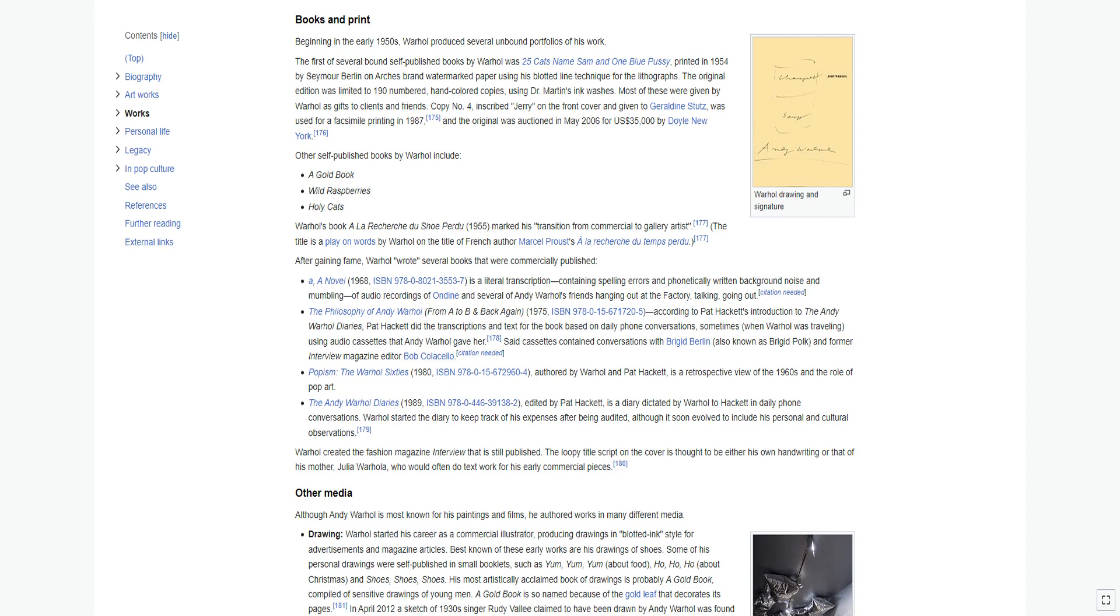Warhol's book À la Recherche du Shoe Perdu 1955 marked his transition from commercial to gallery artist. The title is a play on words by Warhol on the title of French author Marcel Proust's À la recherche du temps perdu. After gaining fame, Warhol wrote several books that were commercially published. A novel 1968 is a literal transcription, containing spelling errors and phonetically written background noise and mumbling, of audio recordings of Ondine and several of Andy Warhol's friends hanging out at the factory, talking, going out. The Philosophy of Andy Warhol, From A to B and Back Again 1975.